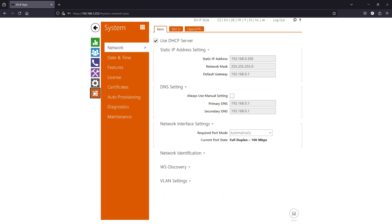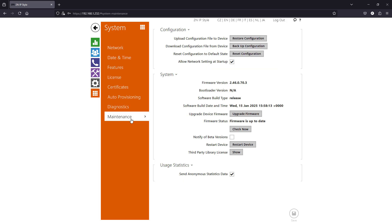Note that this driver was developed and tested with the firmware version shown on the screen. We highly recommend keeping your 2N device up to date. Also, keep in mind that some features, like motion detection, may require additional 2N licenses to be activated on the device, and have nothing to do with the Crestron home driver.